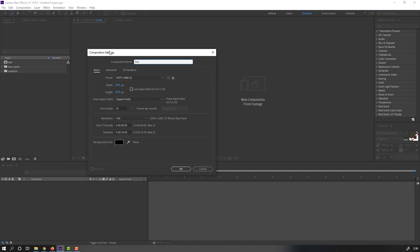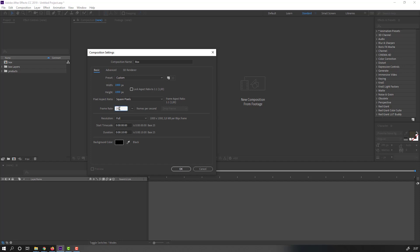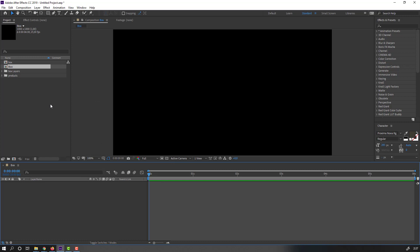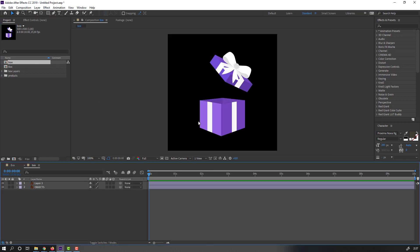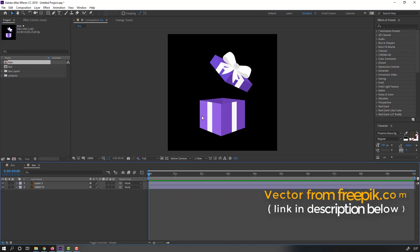This animation is for Instagram, so let's change the width and height. Frame rate 25 and time duration — let's change to 6 seconds. Click OK, and open the box composition vector from freepik.com. I will add a download link and the project files.